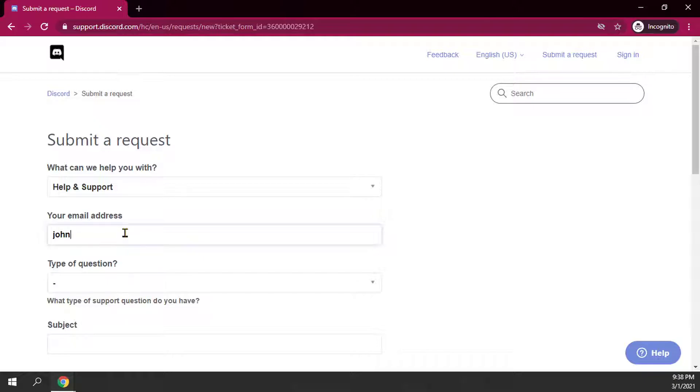So I'm just going to put in john@johnjohnson.com, fake email address.